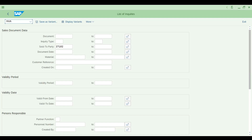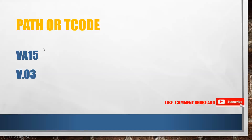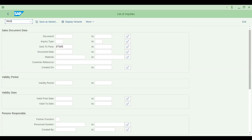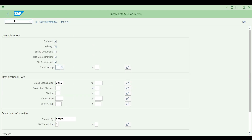Now let's see something interesting: how do you get a list of incomplete enquiries? Go back — V.03 is for incomplete enquiries. You don't need to memorize all transaction codes; just understand the concept. Let me also check V.02. Once I finish explaining the reports, I'll show you where to find all of these.